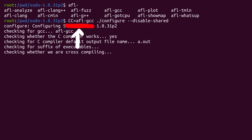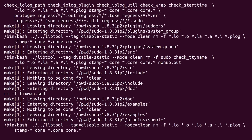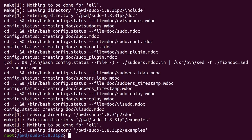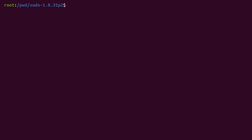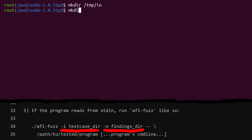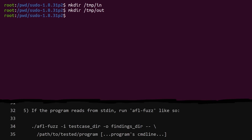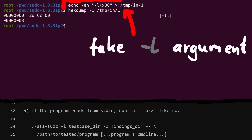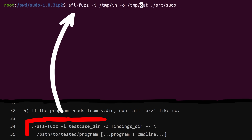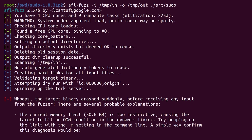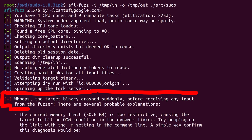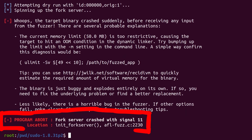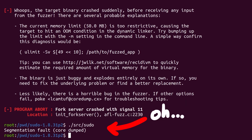So let's try to compile and test it. Don't forget to configure using afl-gcc, then 'make clean' and 'make' to build sudo. Now we would be able to fuzz sudo with AFL like any other program. First we need to create a test case input folder and an output findings folder, as well as at least one input test case — I thought a simple 'sudo -l' might be OK for now. AFL-fuzz with -i input folder, -o output folder, and then the sudo binary. Let's go. Oh — whoops. The target binary crashed suddenly before receiving any input from the fuzzer: 'Fork server crashed with signal 11.' And when I try to run sudo on its own, I also get a segfault.